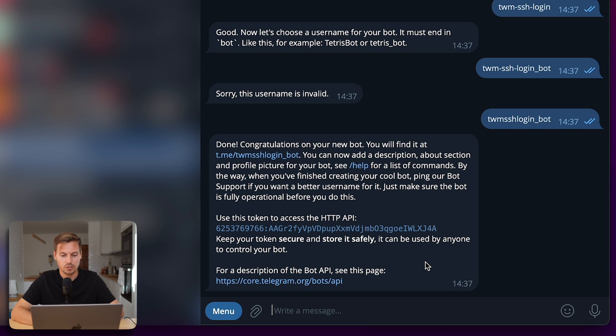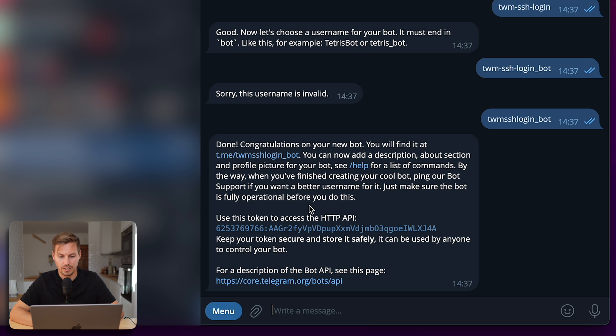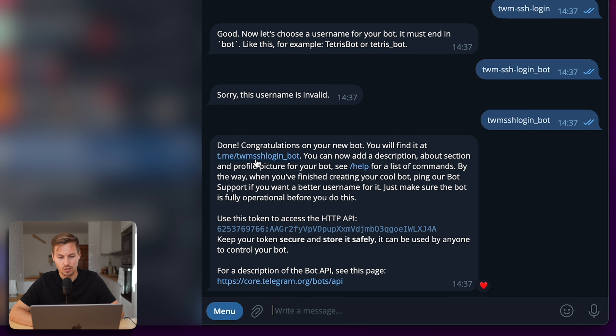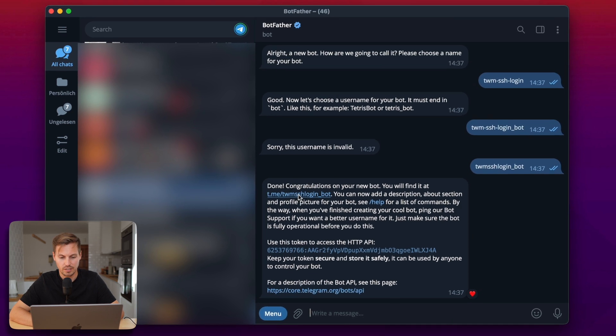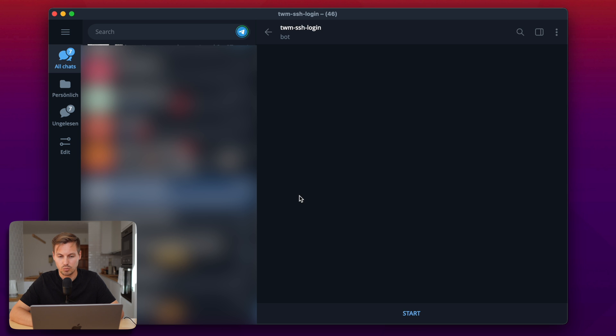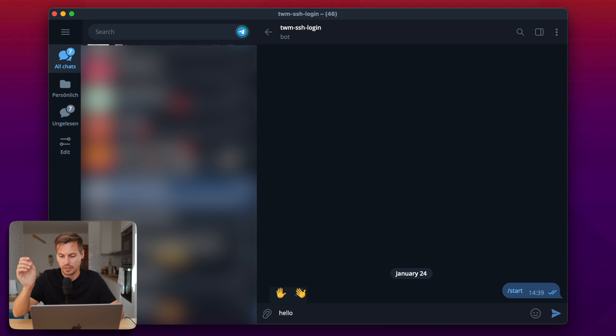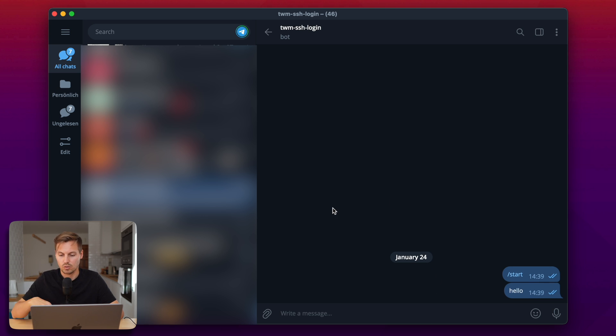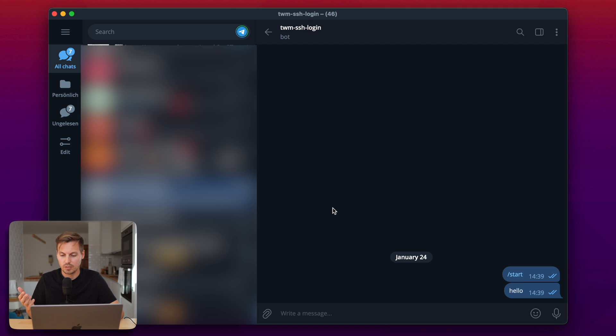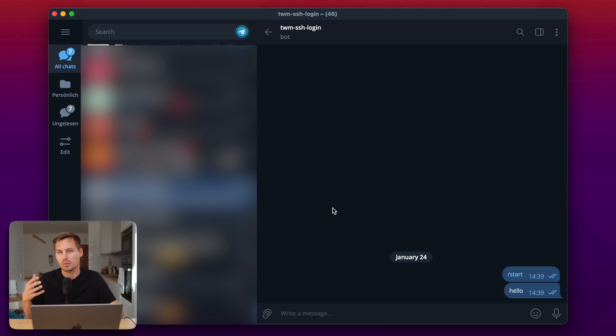Now the next thing we need to do is to start a chat with the bot and you can easily do that by clicking the first link in the confirmation message of the BotFather and then the chat will be started with your just created bot. Just type in slash start and hello for example. So no one is answering here but we need to do that because we need to find out our own chat IDs to which we will send the login notification later.